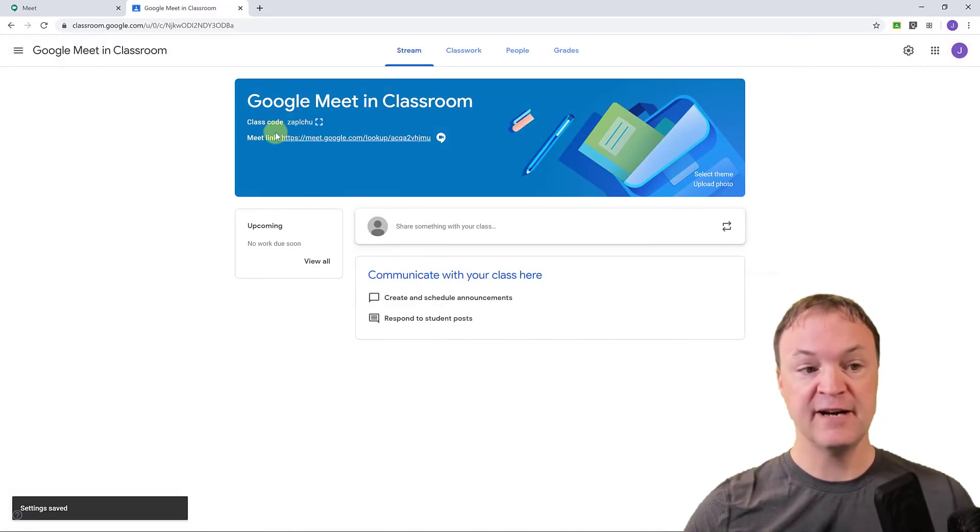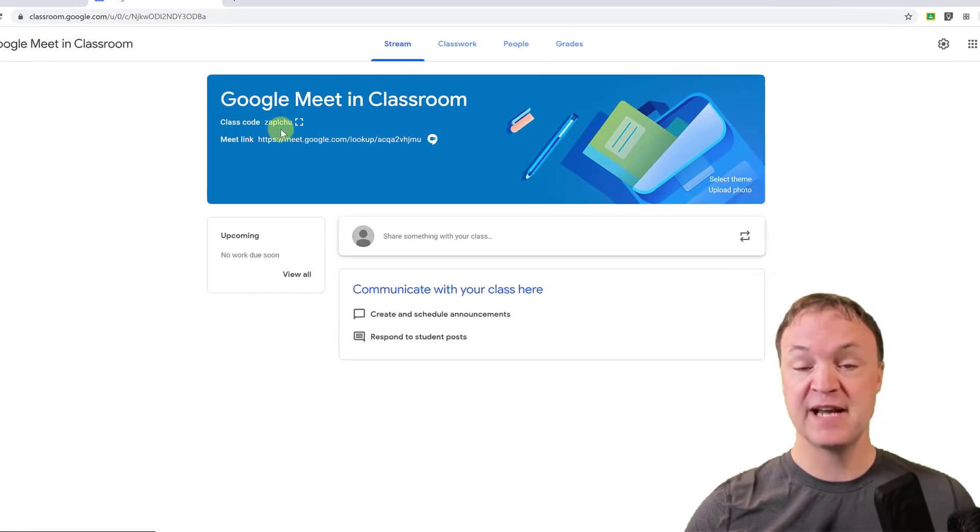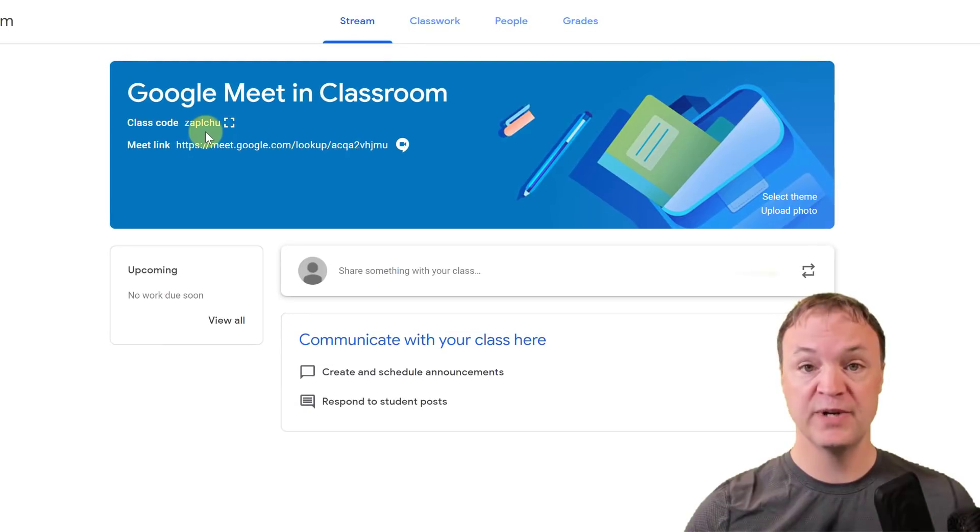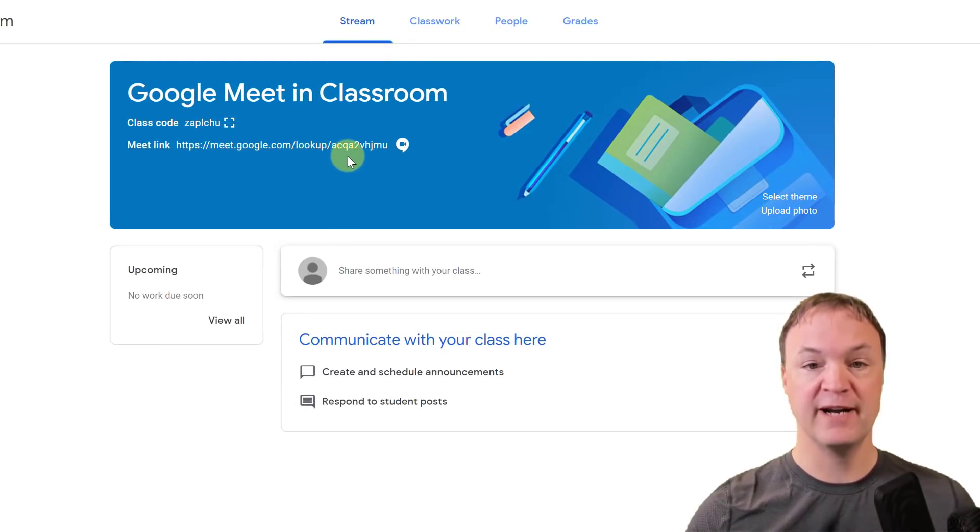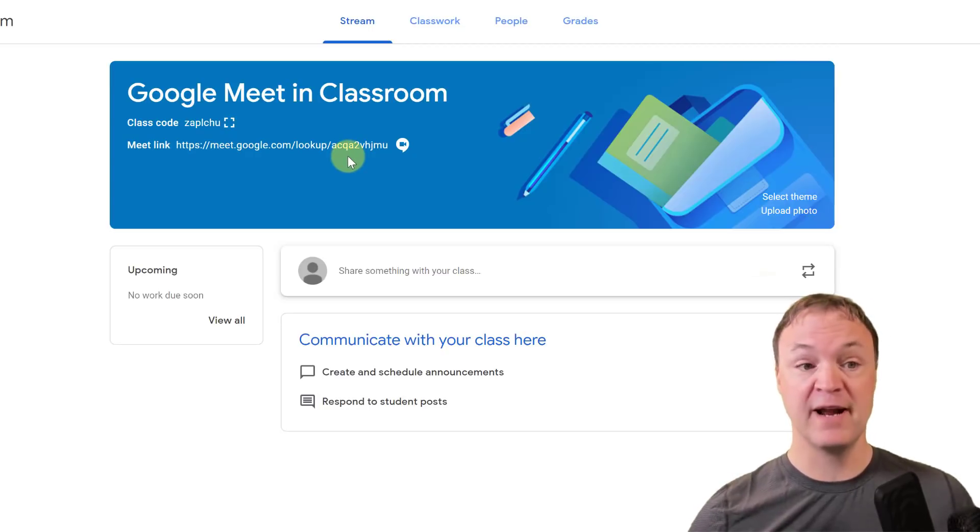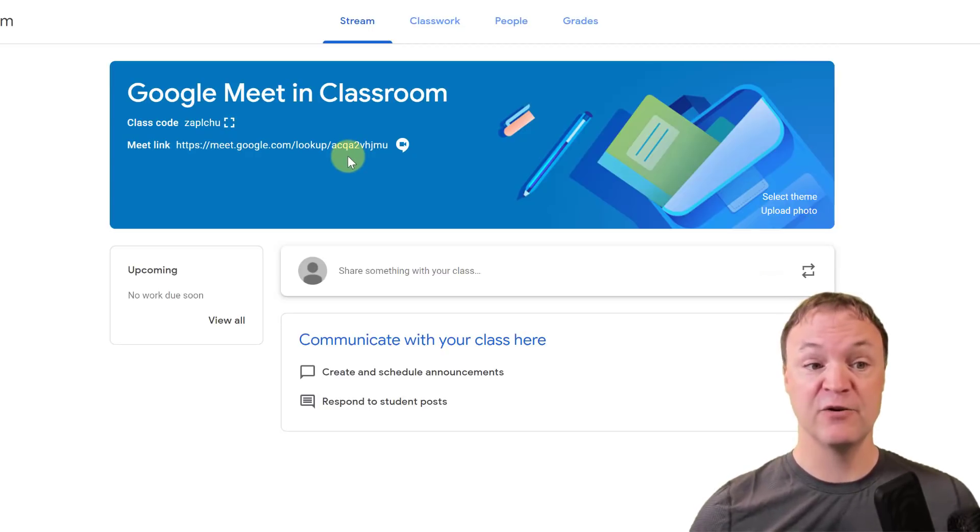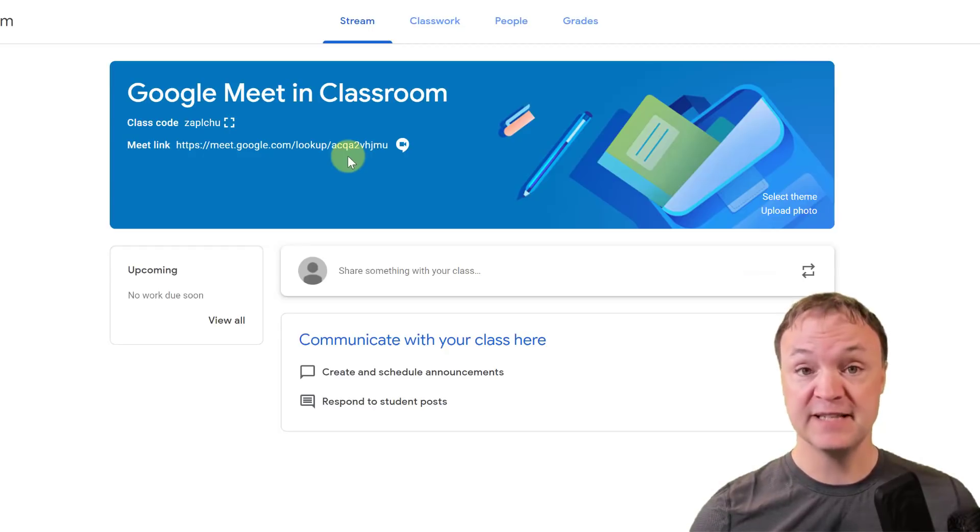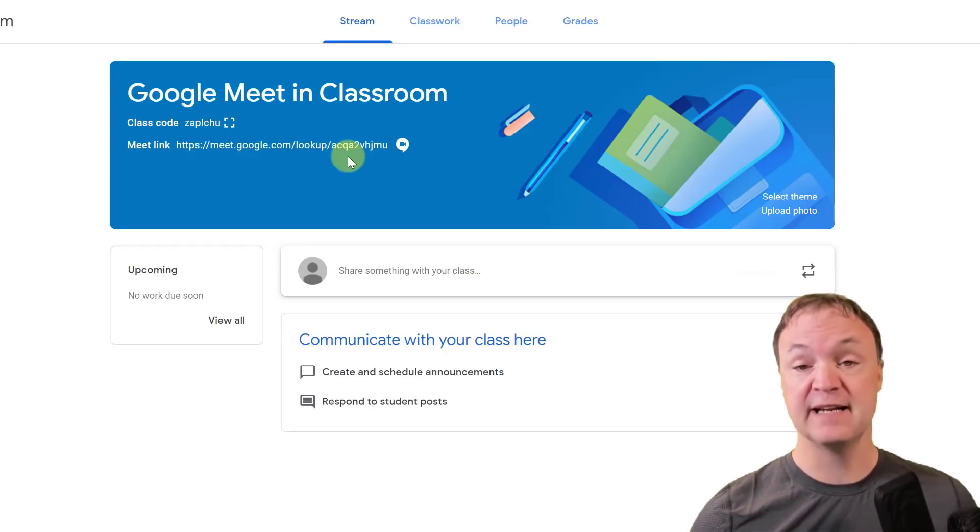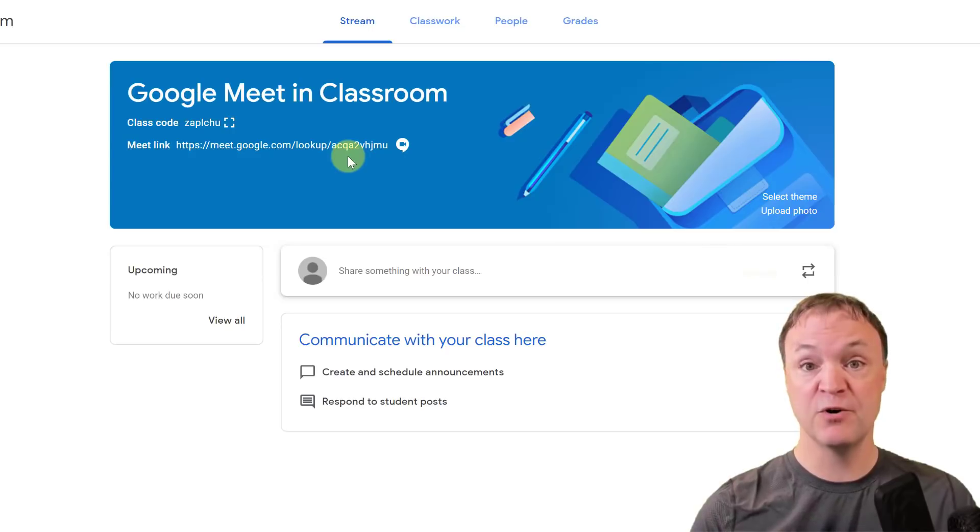What you see now, generally you just have the class code where you get students in. Now you have this Meet link right here. So it's a great way when they're going to go into the classroom, they can click on that and just quickly get into that link. Now I'm going to go over to the student view to show what they see.